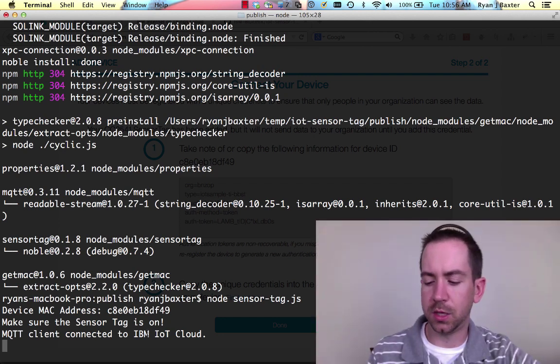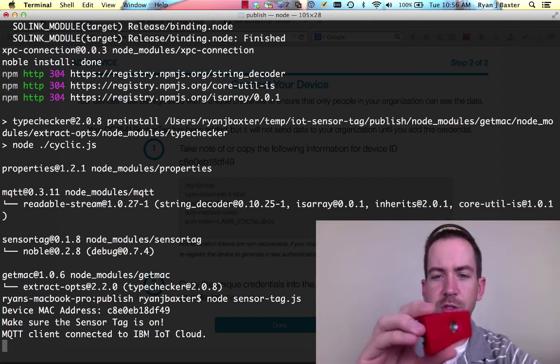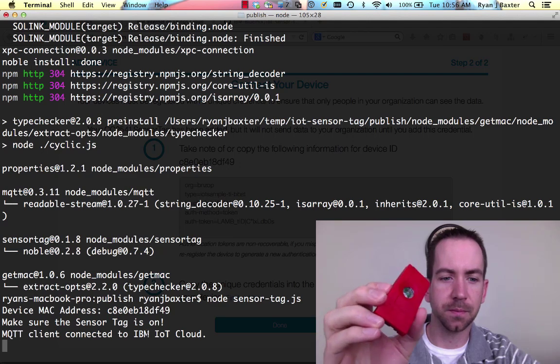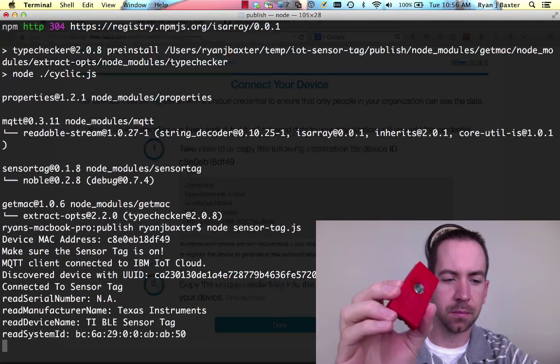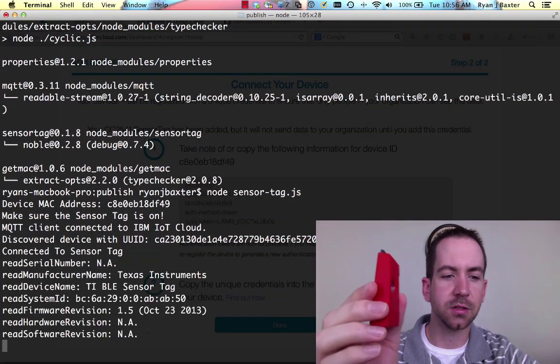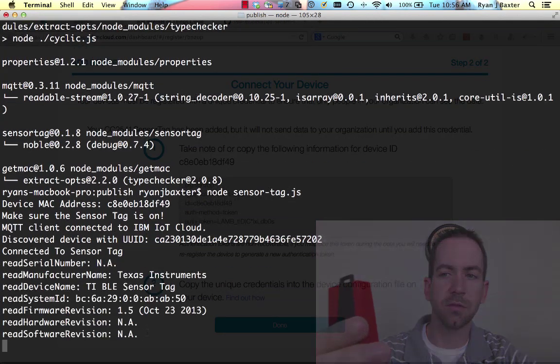So we can go ahead and push the power button on our sensor tag here. And we can see that instantly our sensor tag has been discovered by my Mac. And now it's publishing information to the IoT cloud from the sensor tag.